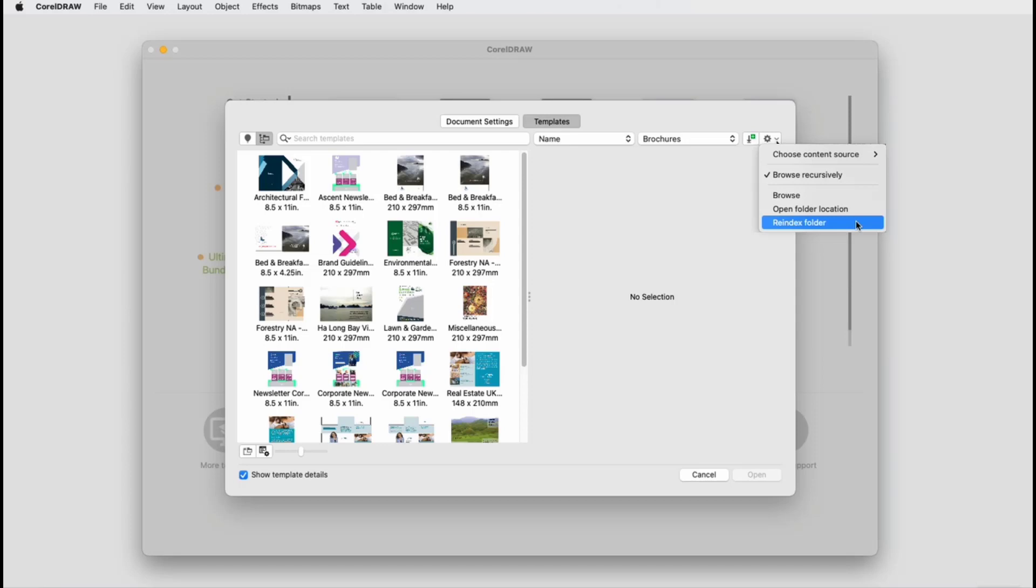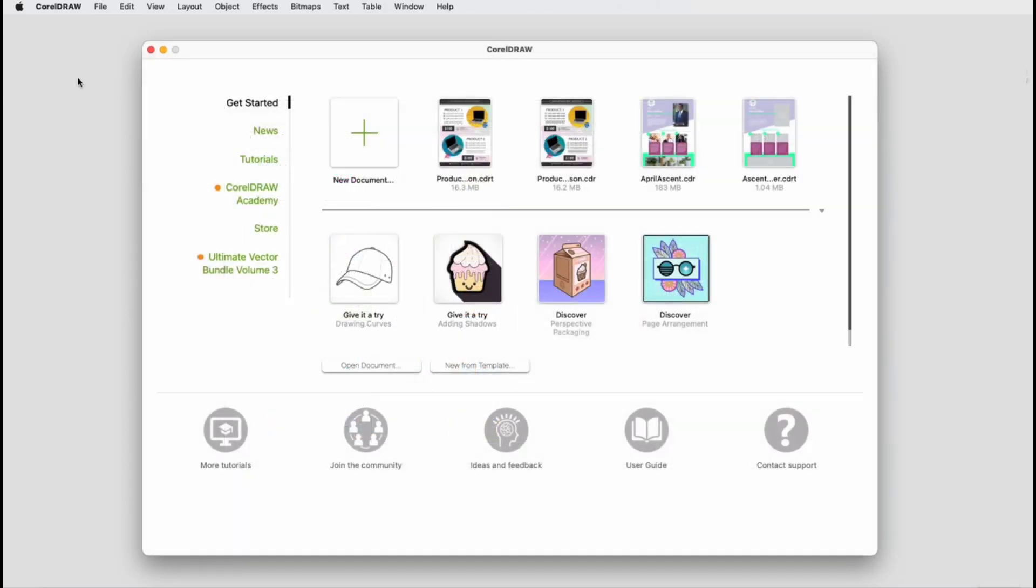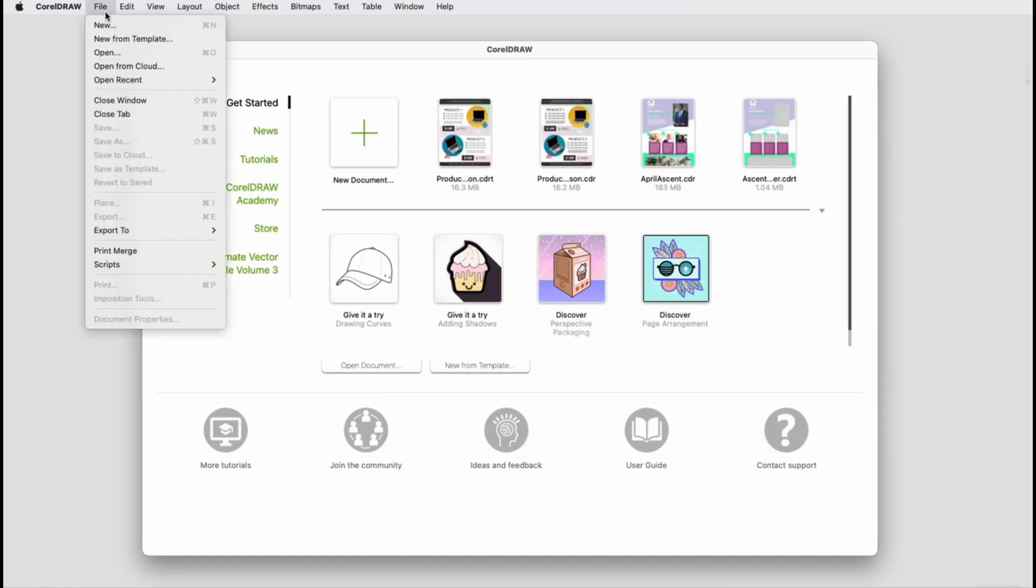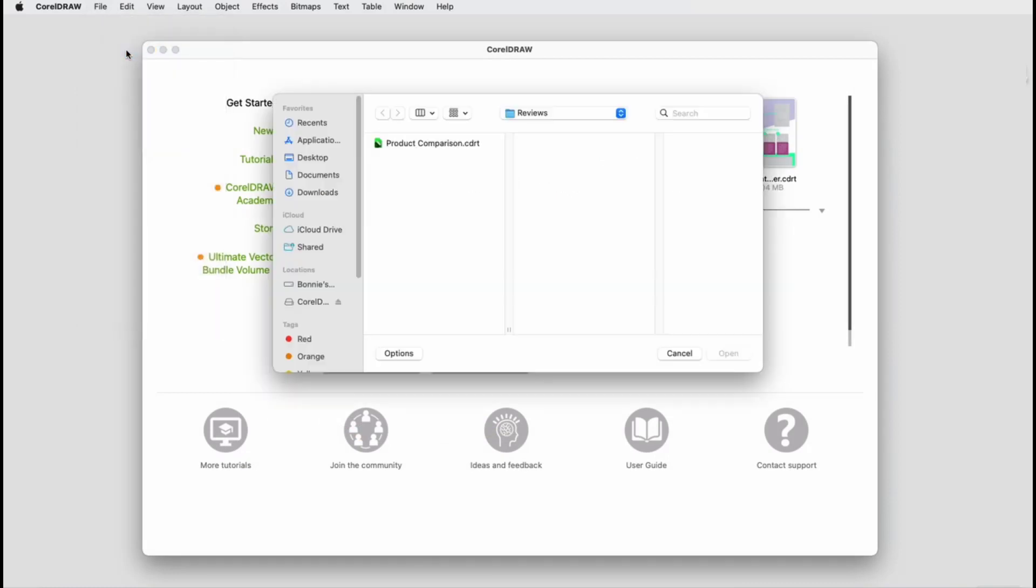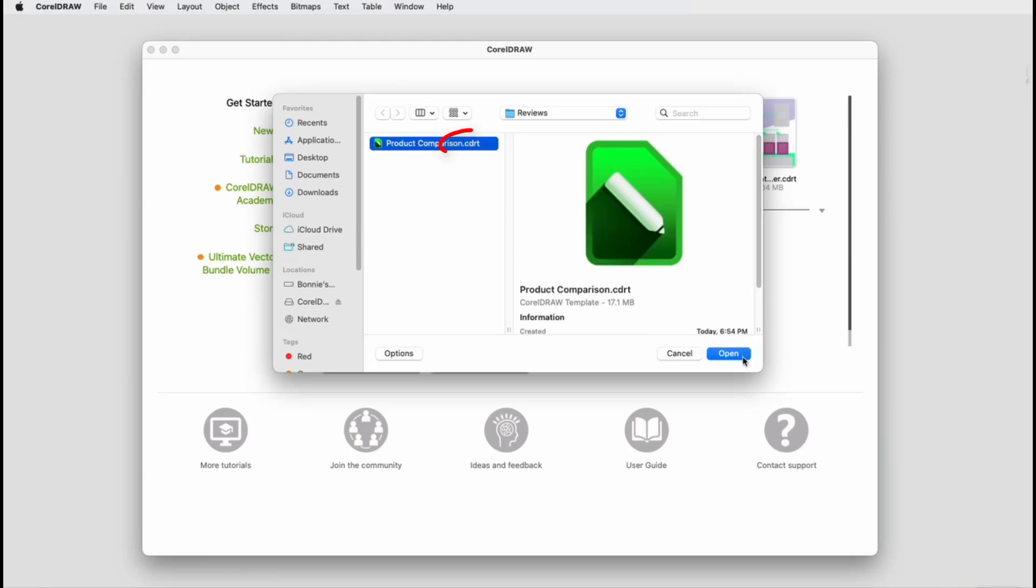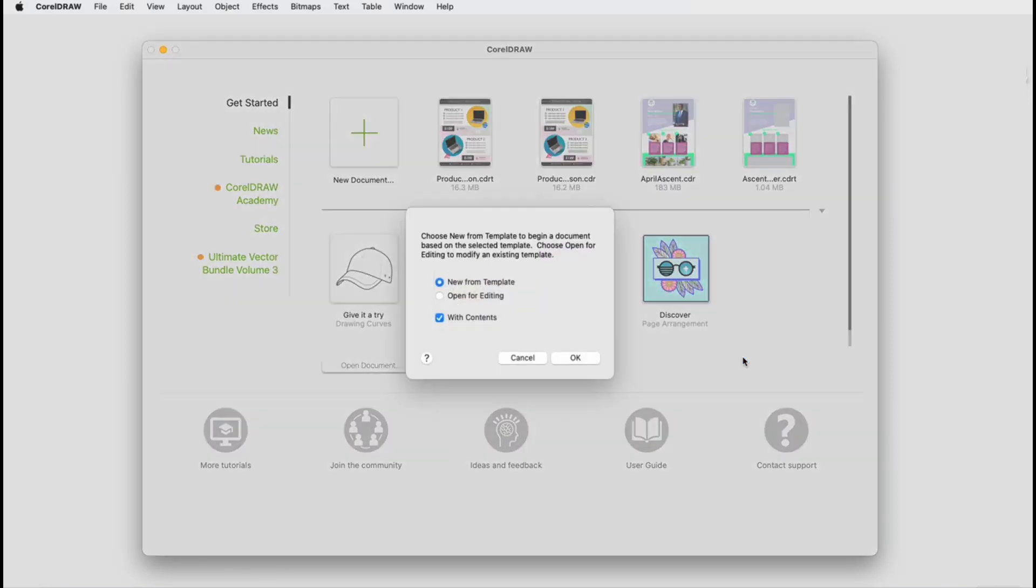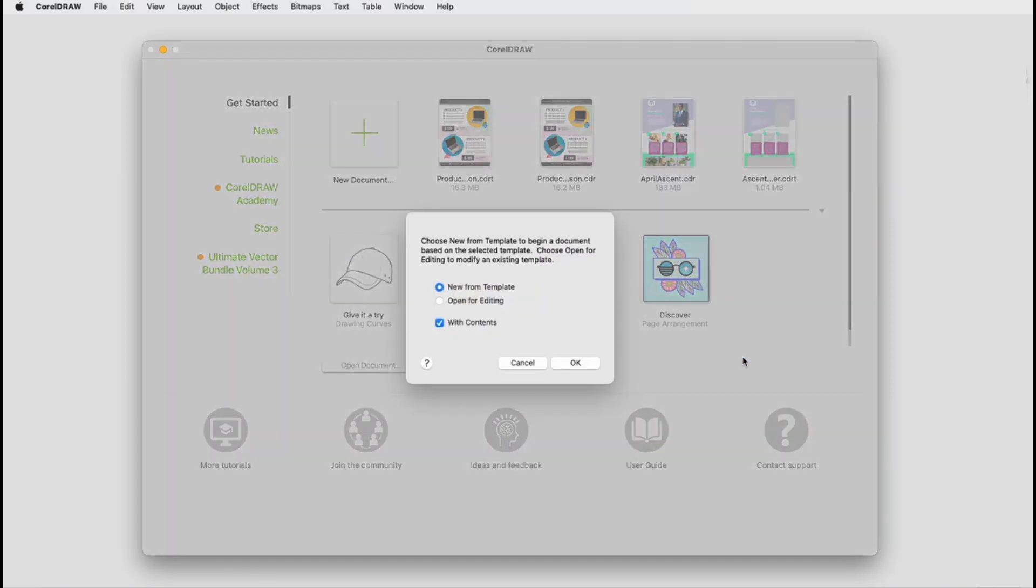Finally, whereas CorelDRAW files are saved with the CDR extension, template files have the extension CDRT. If I use File Open instead of New from Template, and open a template file, I'll be asked whether I want to create a new document based on this template, or open the template itself to edit it.